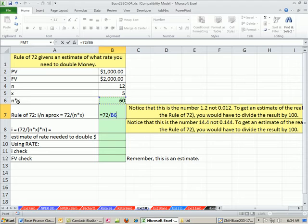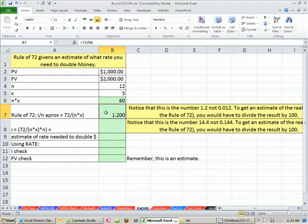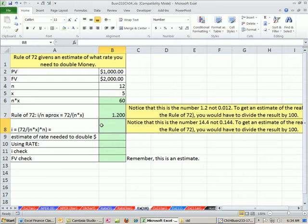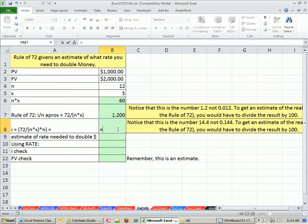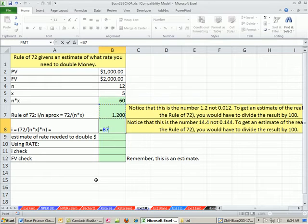And then the Rule of 72 is you just take equals and the number 72 divided by total number of periods. Notice, this is total periods, which in our case are months. So when you do this rule, it gives you the monthly rate. And it gives it to you in this form here. Really, if you want the rate, you would have to divide by 100. But let's go ahead and continue this. Once you have an estimate, that just means 1.2% is the monthly rate you would need to double your money given 60 months.